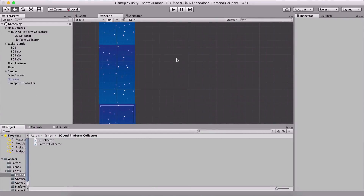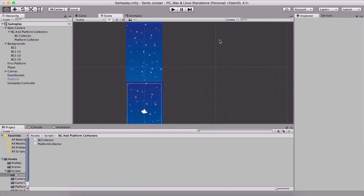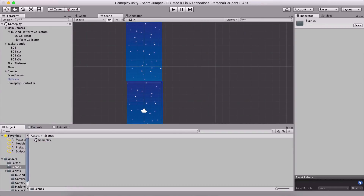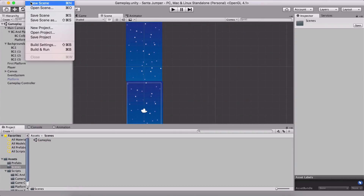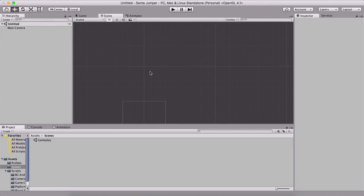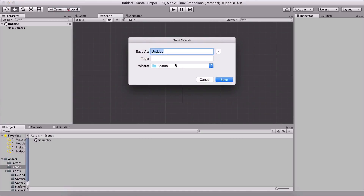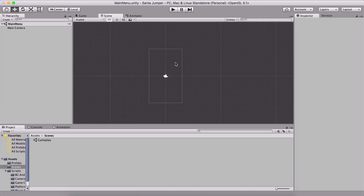The game mechanics are already done. What we need to do now is formally create another scene. I'm going to go here and use scene — this is going to be our main menu scene. I am going to name it 'main menu' and hit enter.